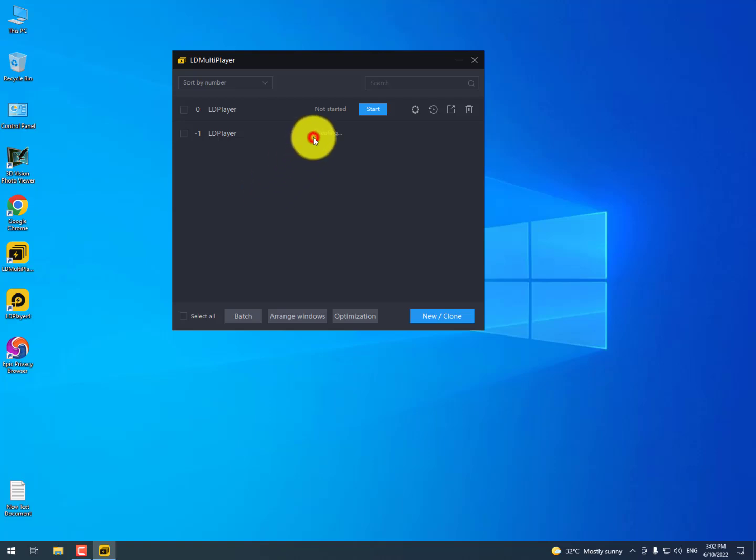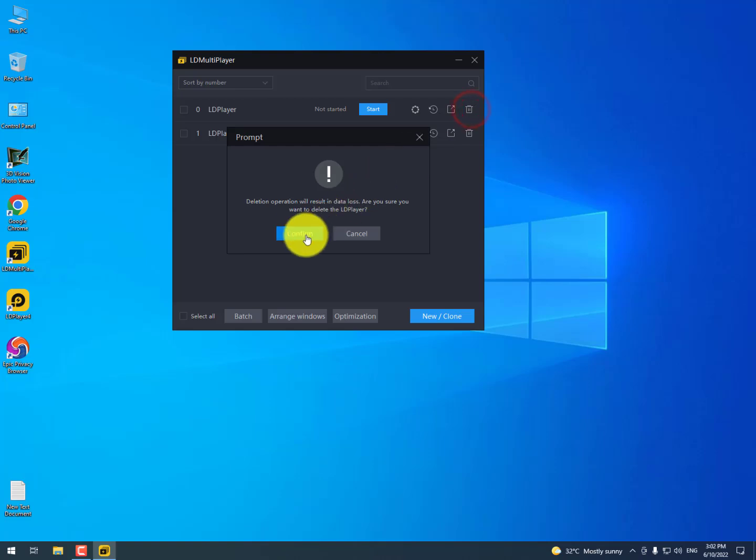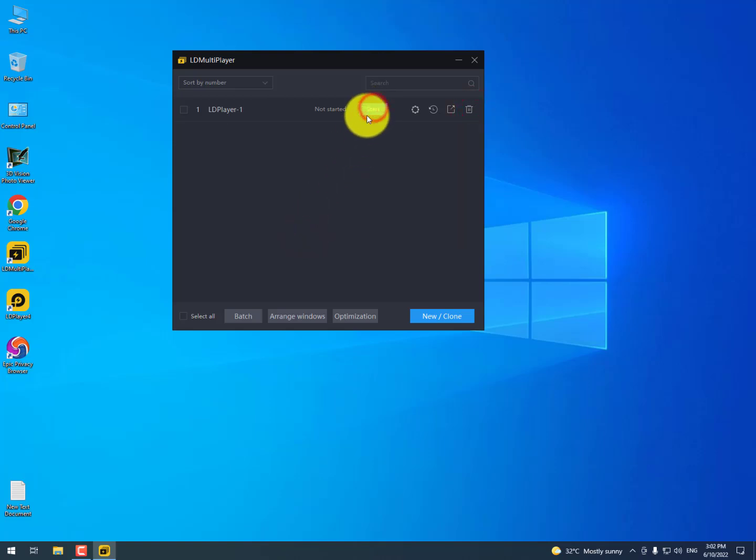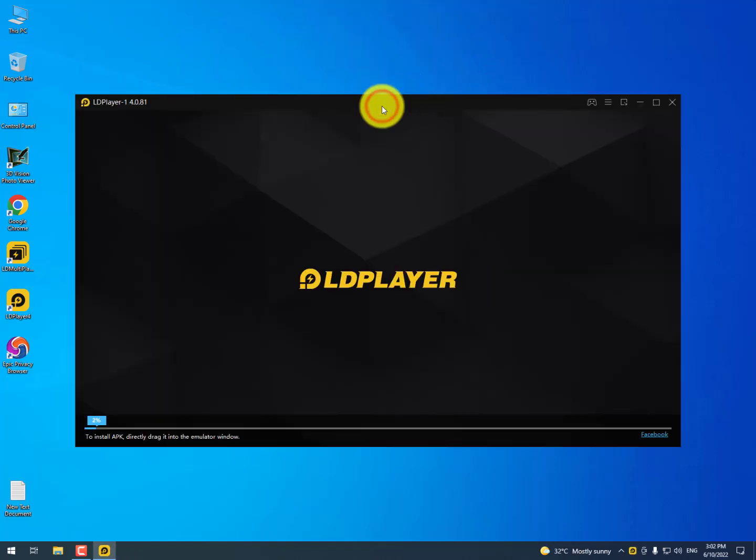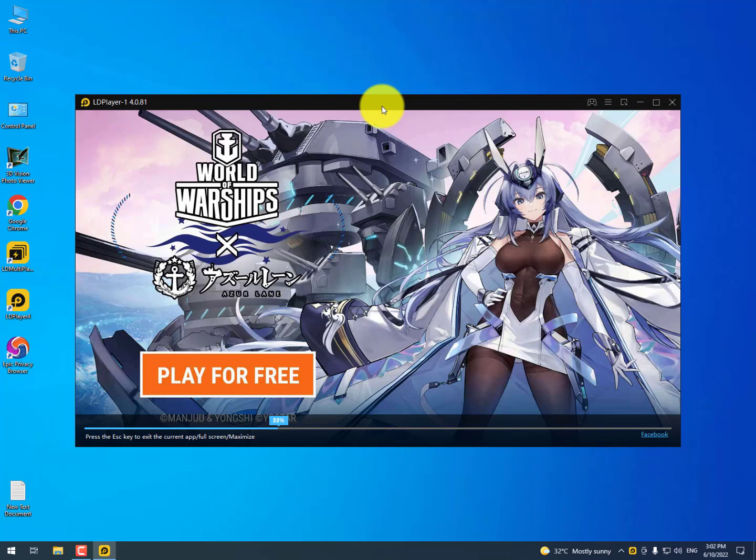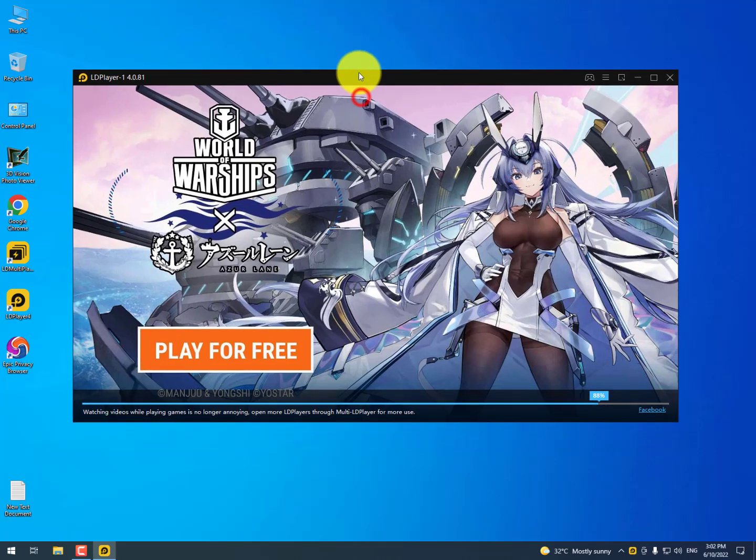After completing this, you need to delete the upper one and start it. That's it. Now you can delete the upper one, confirm and start. This is now working absolutely fine.